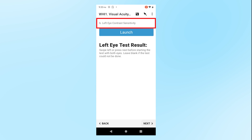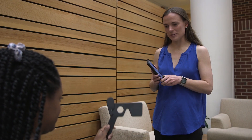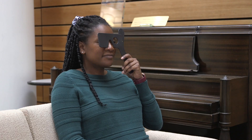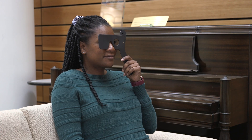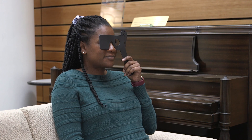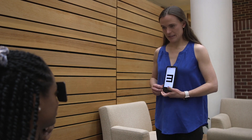Confirm that the page says Left Eye Contrast Sensitivity at the top and press Launch to begin the next screening. Instruct the participant to now cover their right eye with the occluder so they are only using their left eye to see through the large hole. Hold the phone at the participant's eye level and repeat the same steps to conduct the screening with the left eye.